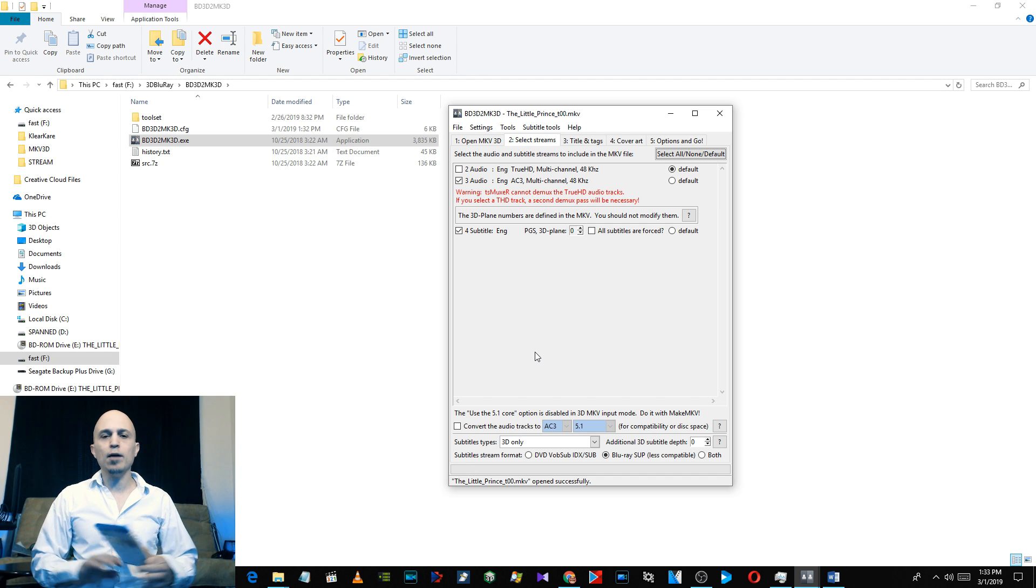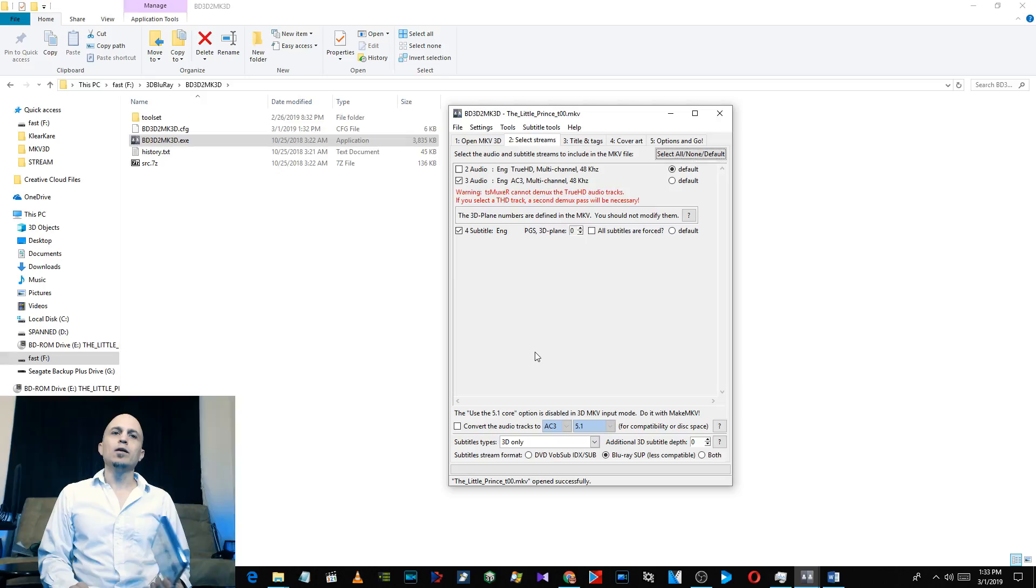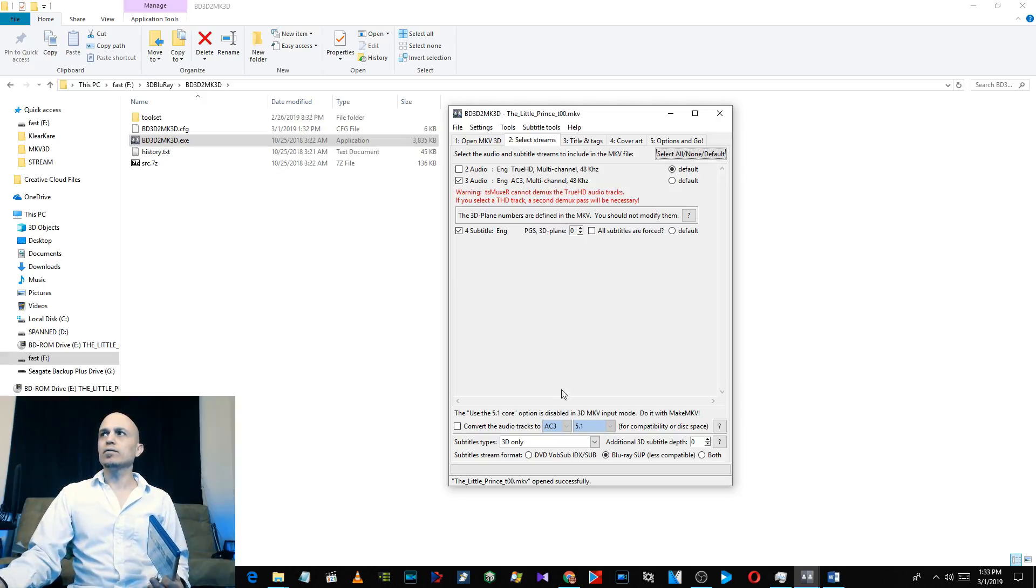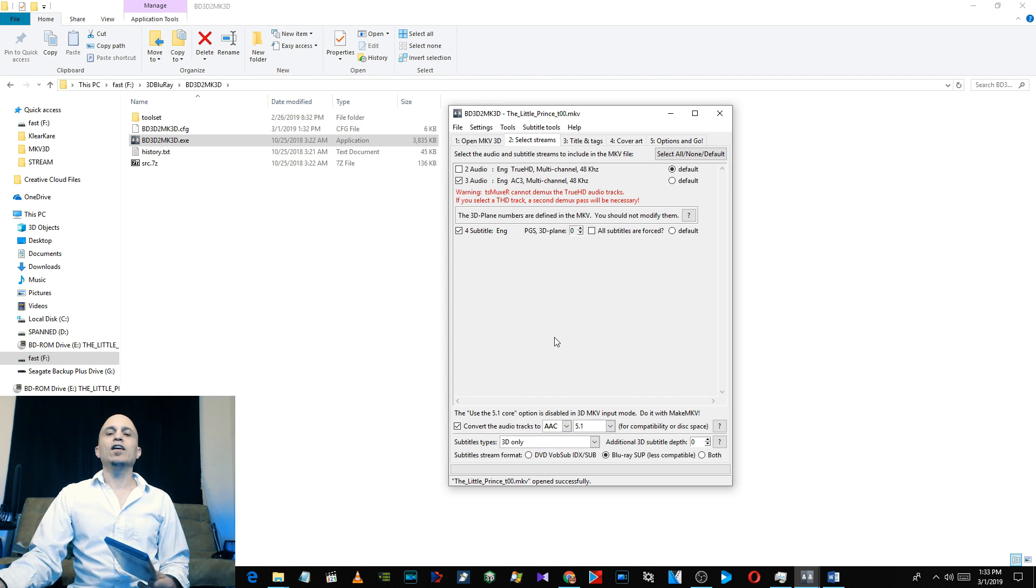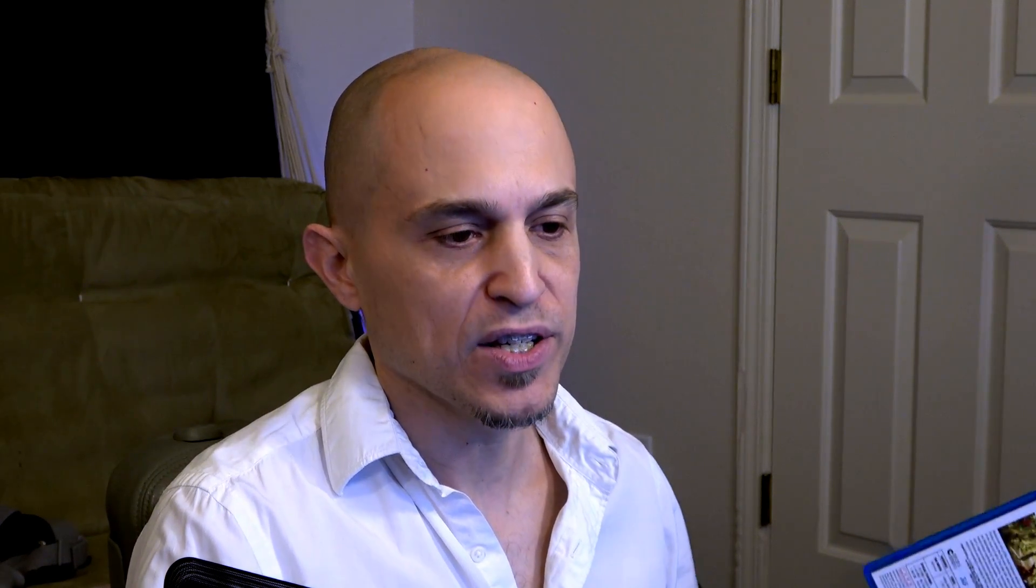Now if you want to play this in anything other than Skybox, Skybox is great, it's a recommended player, but the other apps won't play AC3 audio. Skybox pretty much plays everything, but if you want anything else to play this with audio, go down here and select Convert the Audio Tracks and change AC3 to AAC, and then you'll be able to play it in other things like Pigasus.